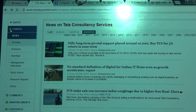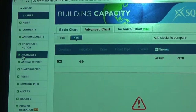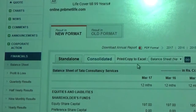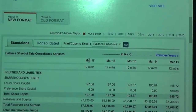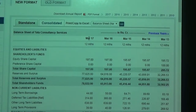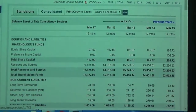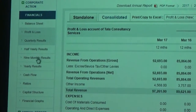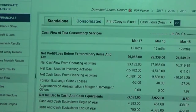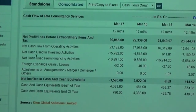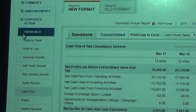The next important tab is Financials, where the financials of the company are displayed — that's very helpful. You can see the balance sheet for almost different years up to the latest time. You can also see the profit and loss statement, quarterly results, half-yearly results, nine-monthly results, and the cash flow statement. Analyzing the cash flow is a very important part of understanding any stock and the activities of the organization.